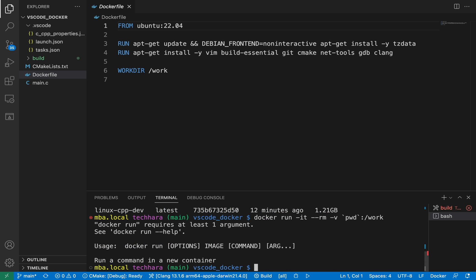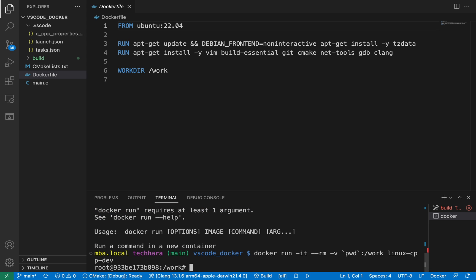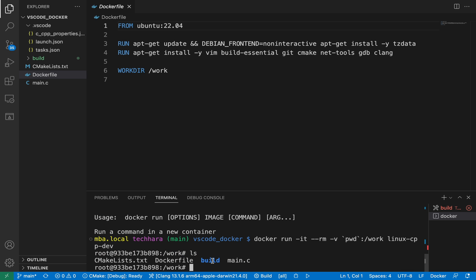Oops, I forgot to specify the docker image. Okay, let me try it again and now the docker is running. I can see the project files in the container.